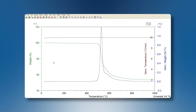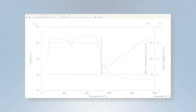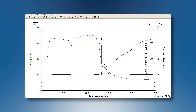Now let's take a look at the results. This experiment shows the degradation of a high-temperature polymer. This is a standard experiment, not high-resolution. In this standard TGA experiment we can see that the heating rate is constant over all the experiment — 10 degrees per minute.